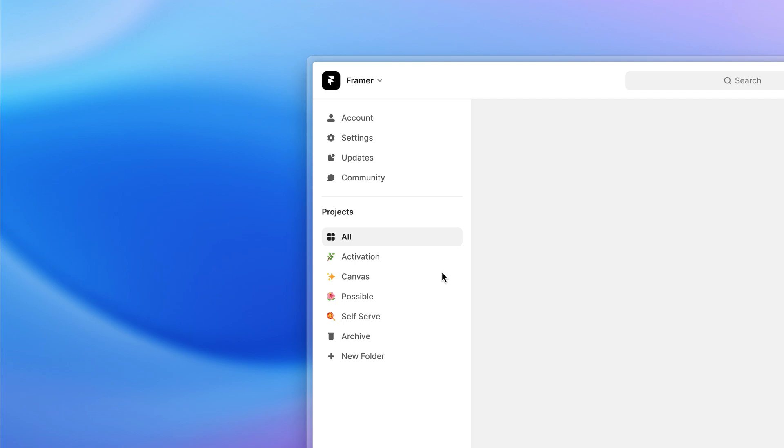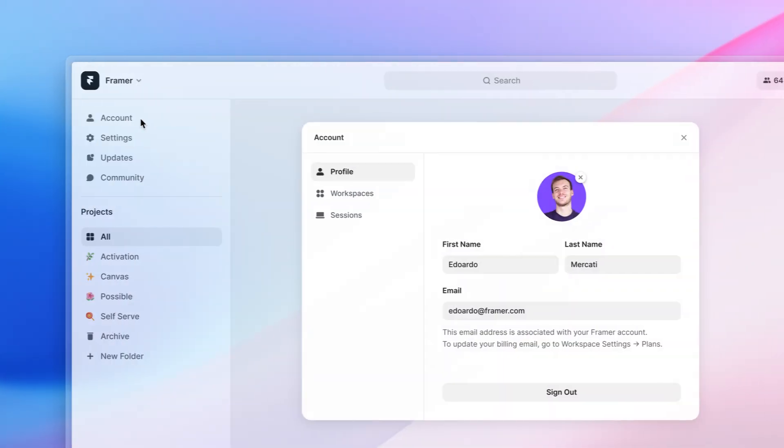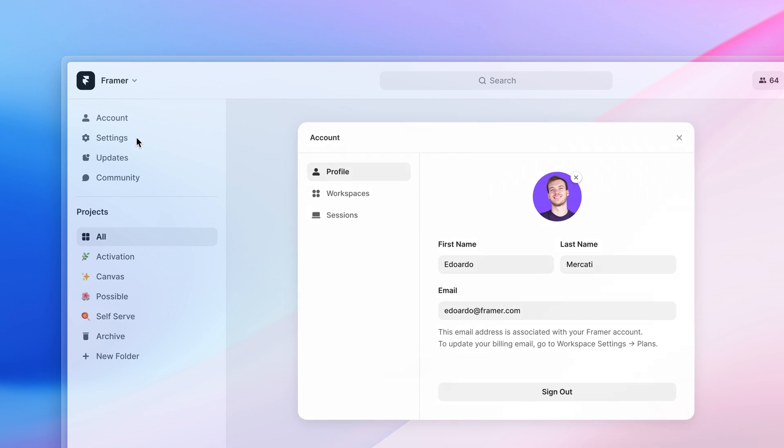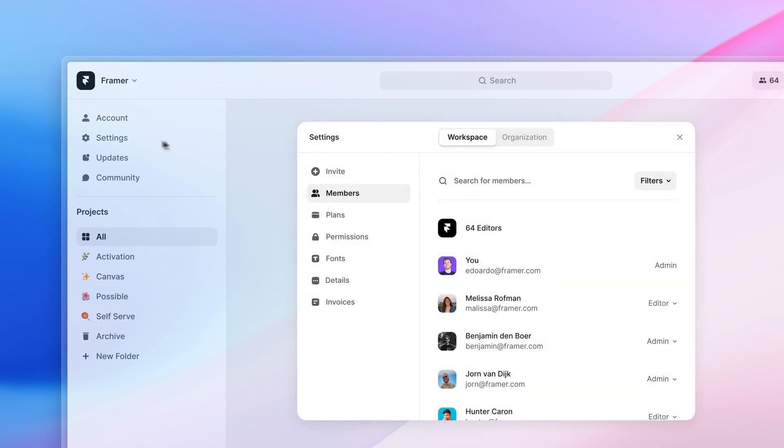This comes with redesigned modals as well, including a better way to switch among workspace and organization settings.